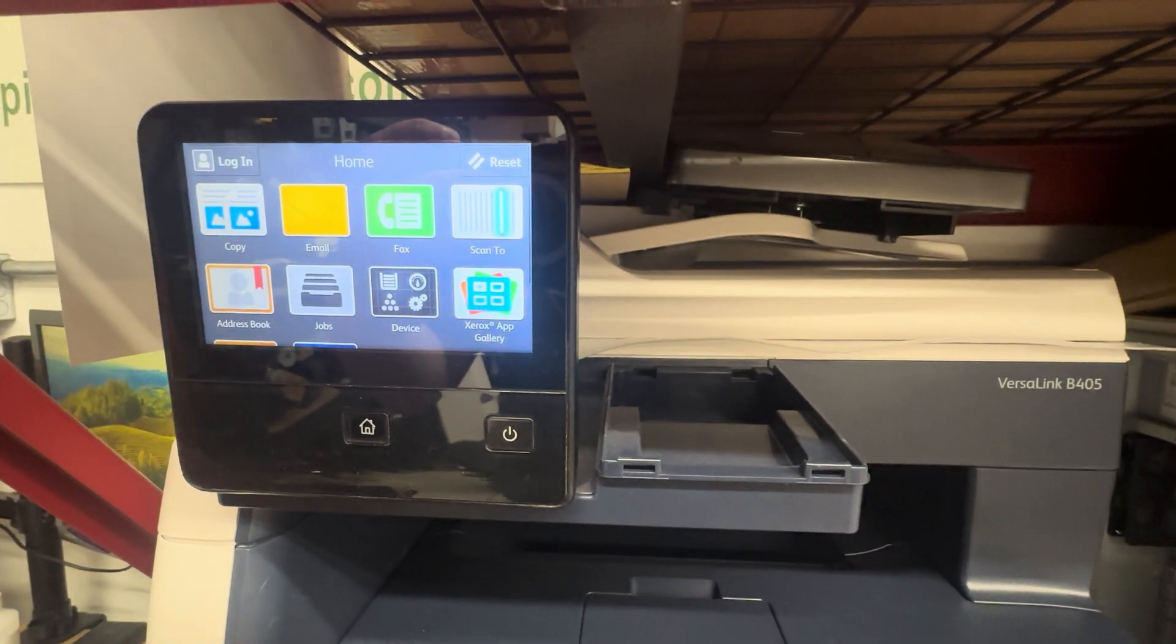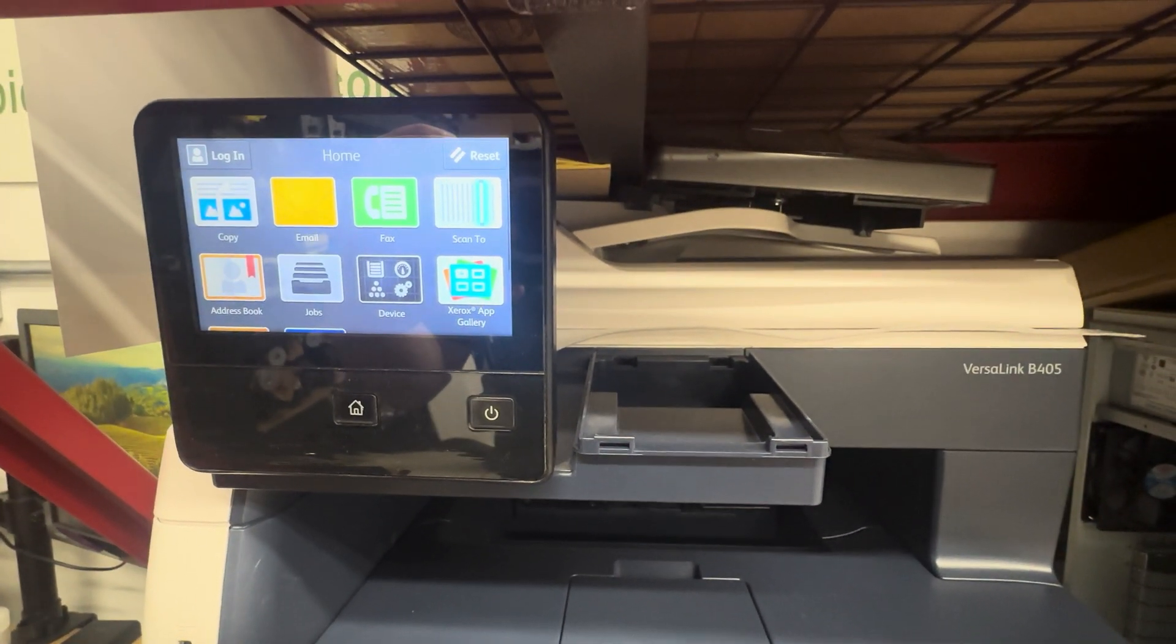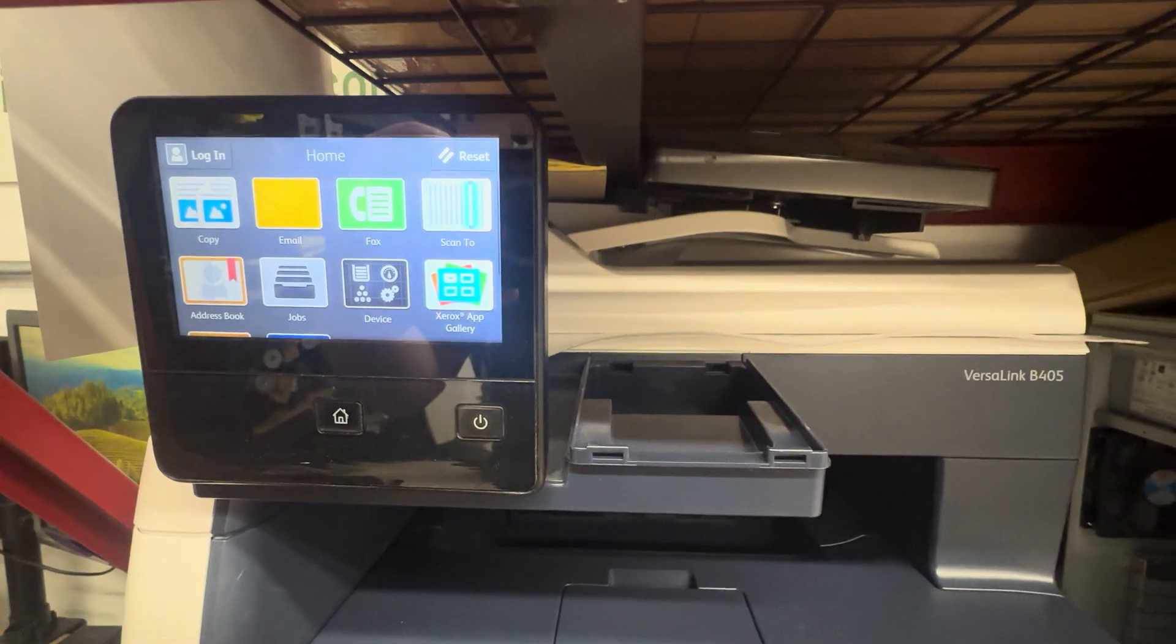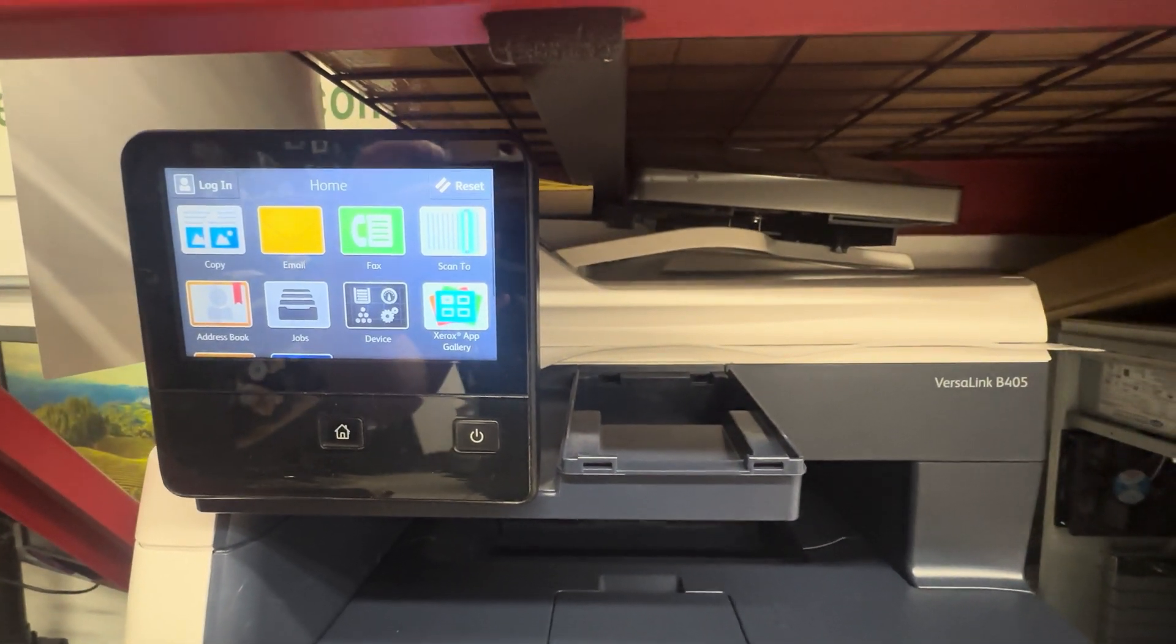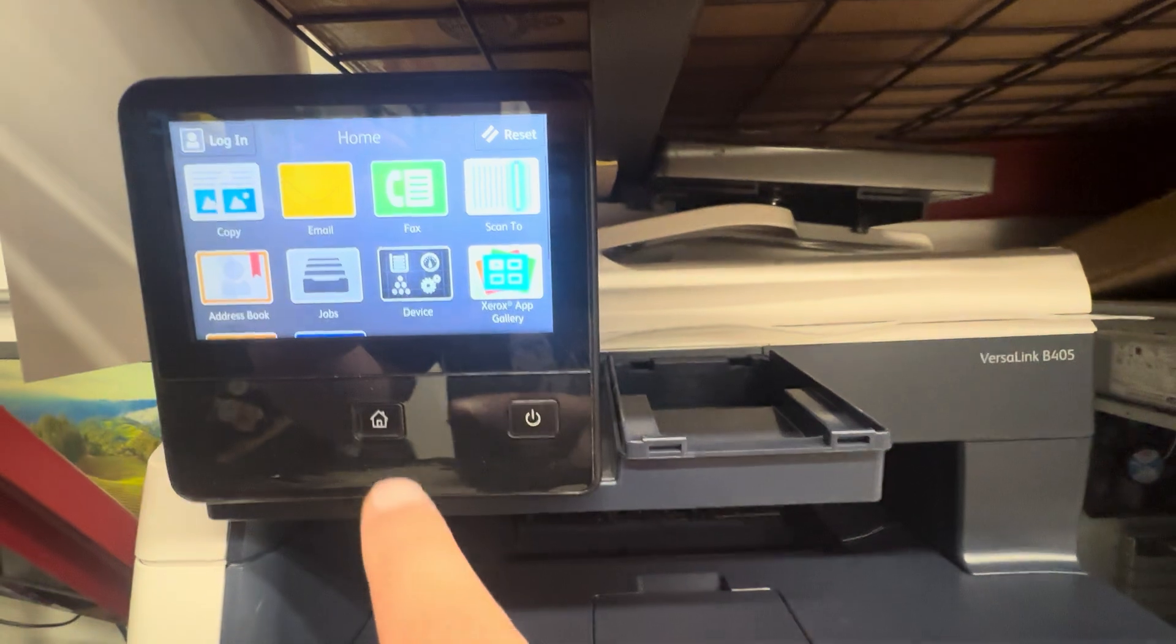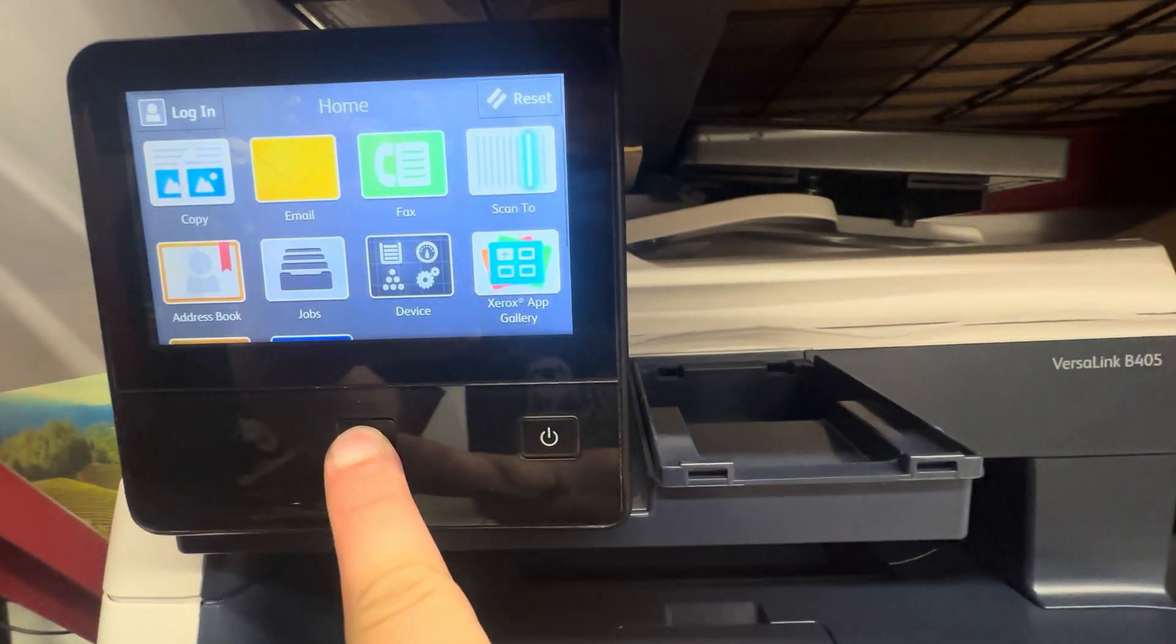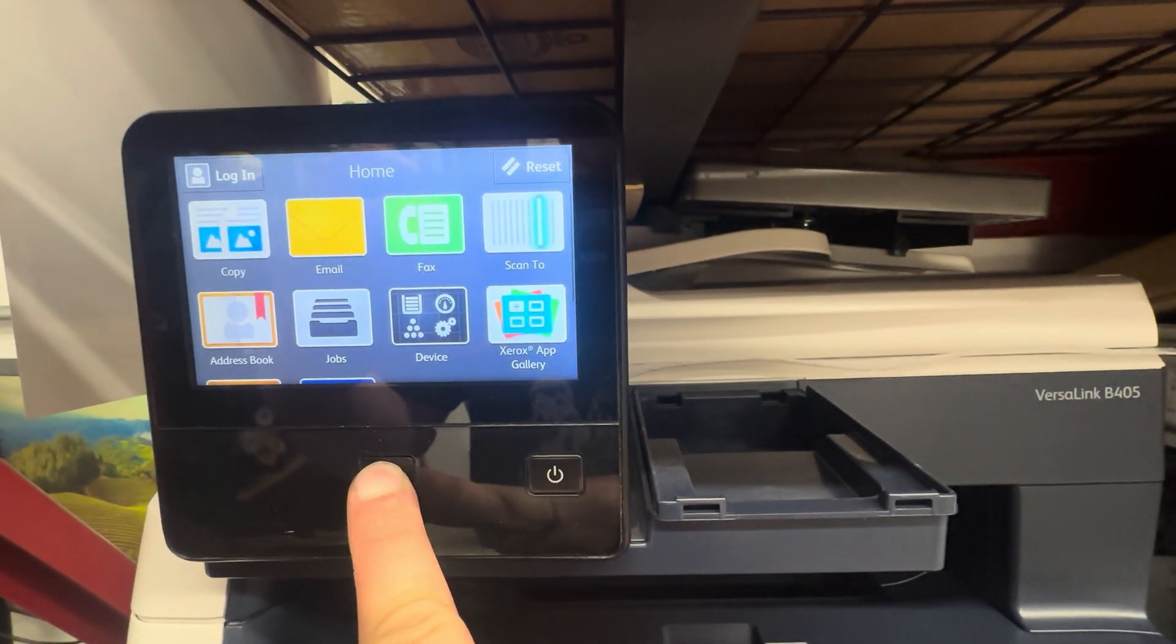This video will demonstrate how to do a factory reset on a Xerox Versalink B405 machine. The very first thing you're going to want to do is hold the home button for about five to ten seconds.